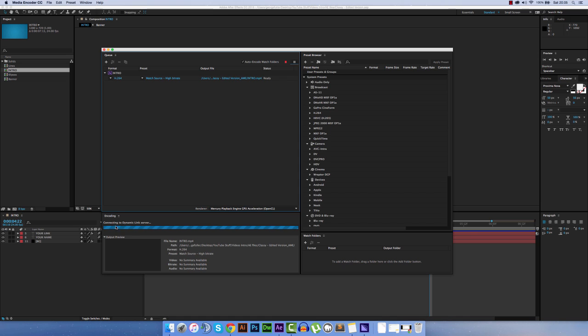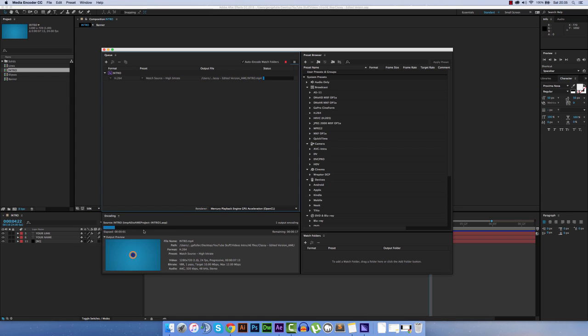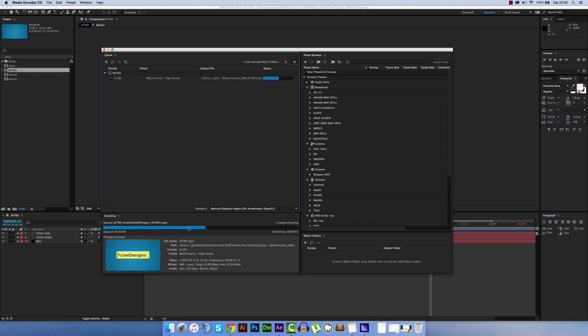It will connect to the Dynamic Links server and it will show you a little output preview at the bottom here, as it loads in your After Effects project file.